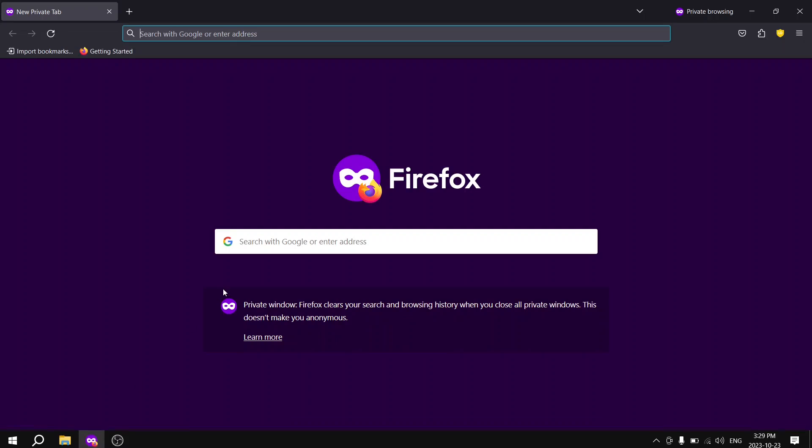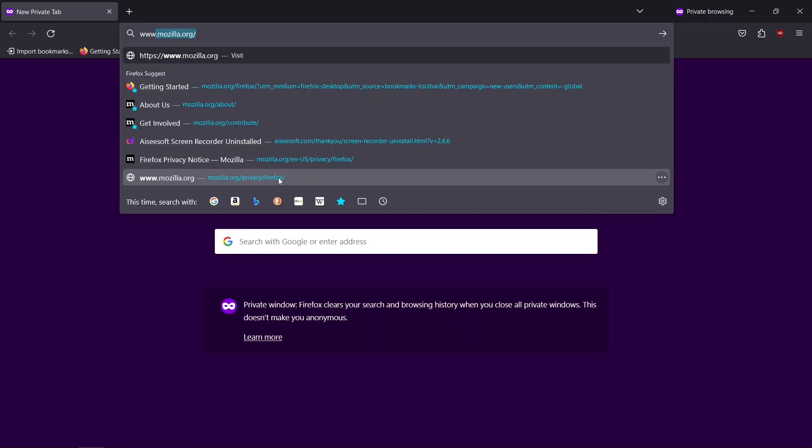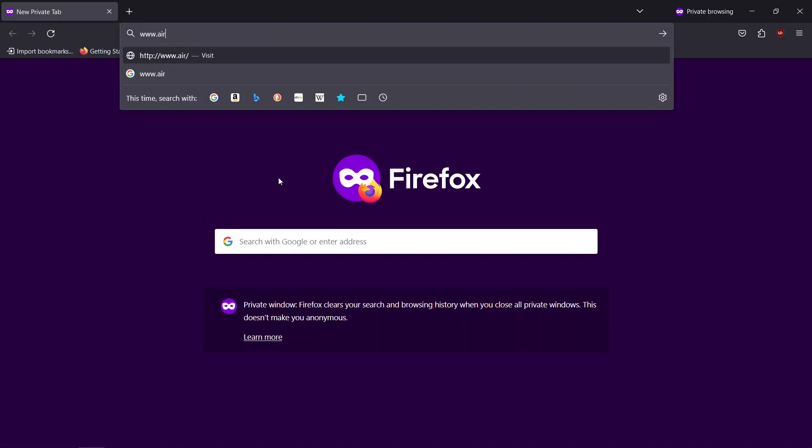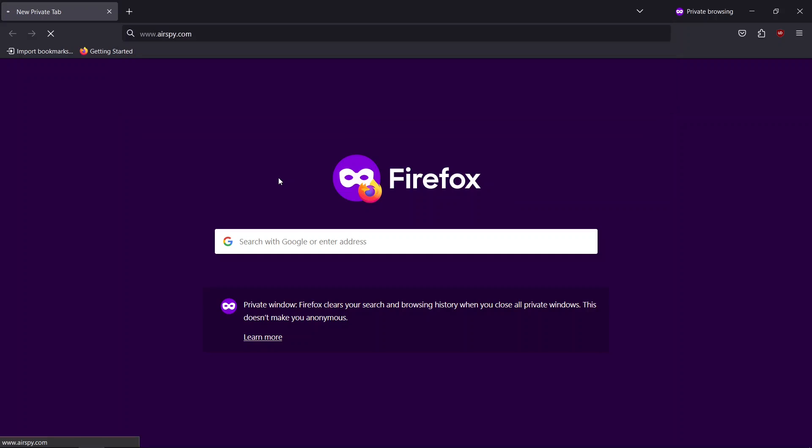Let's dive right in. Begin by visiting www.airspy.com in your web browser. You can find the website link in the video description.